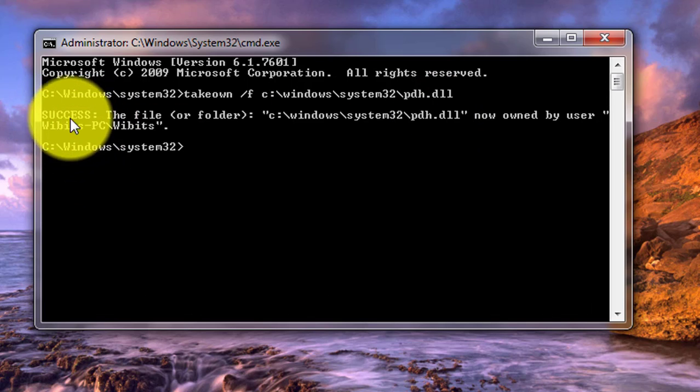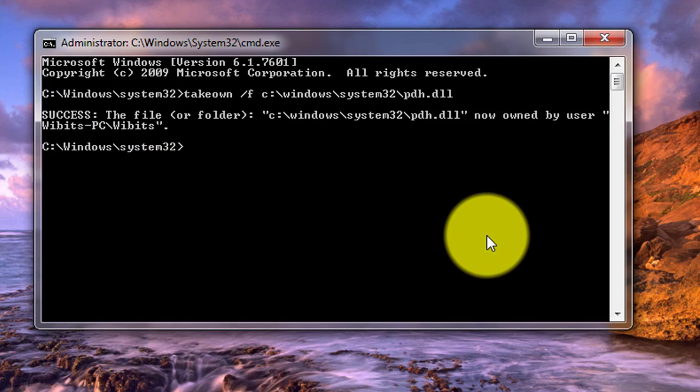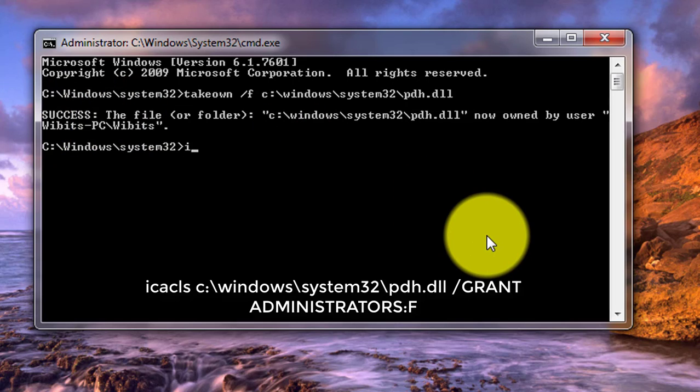Command is successfully completed. Type icacls. Type the dll file directory.